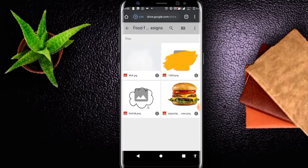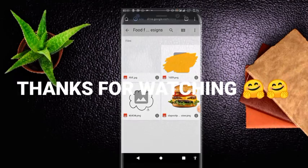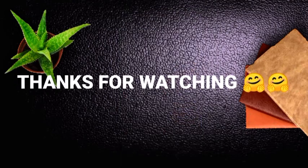So don't forget to like, share, subscribe and comment on this video. Thank you. Have a nice day. Bye.